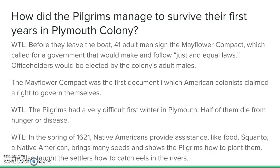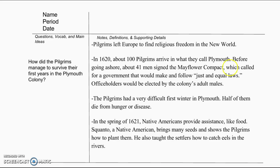Pilgrims had a very difficult first winter in Plymouth, just like in Jamestown — about half of them died of hunger and disease. It's not an easy life in a strange, unsettled land. However, in the spring of 1621, Native Americans provided assistance. Squanto, specifically, brought seeds of many different plants and vegetables and showed the pilgrims how to plant them properly. He also taught settlers how to catch eels in the rivers. This is what your sheet should look like at this point.